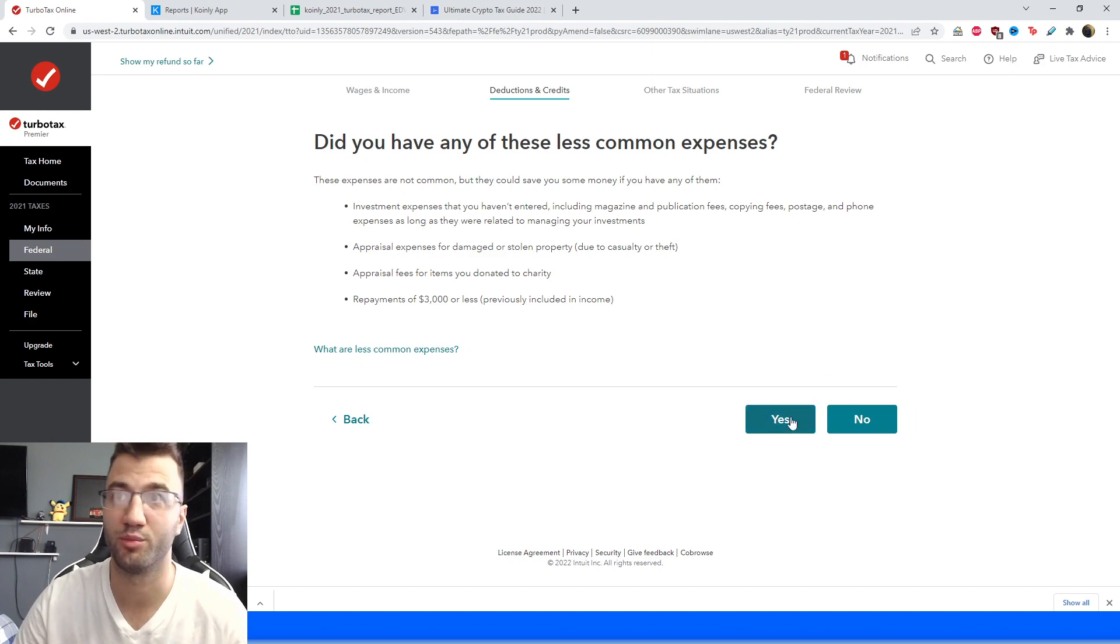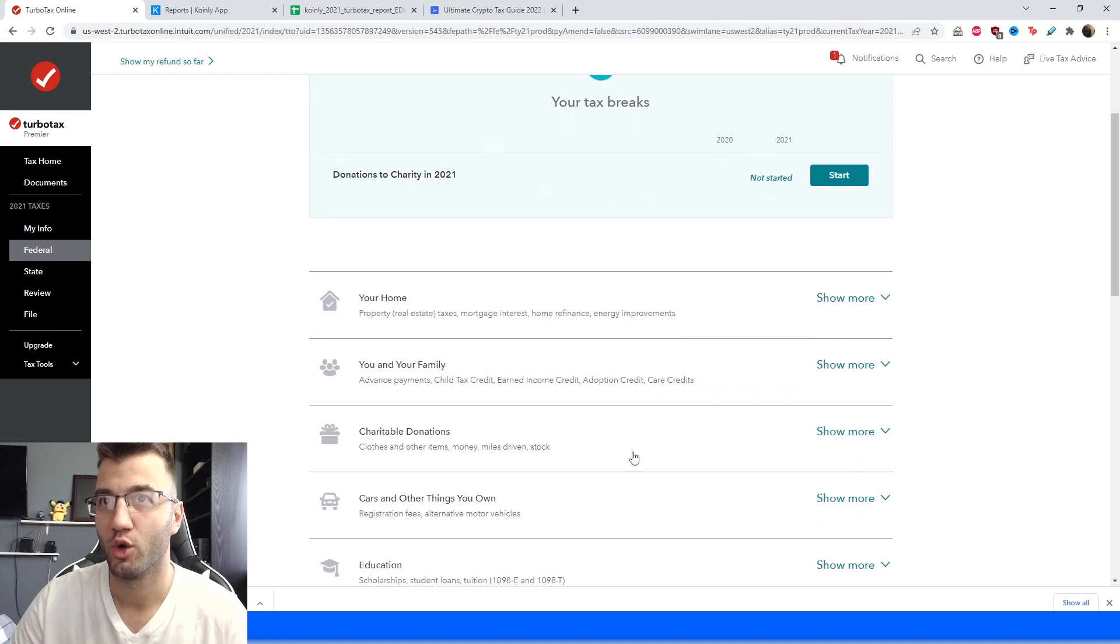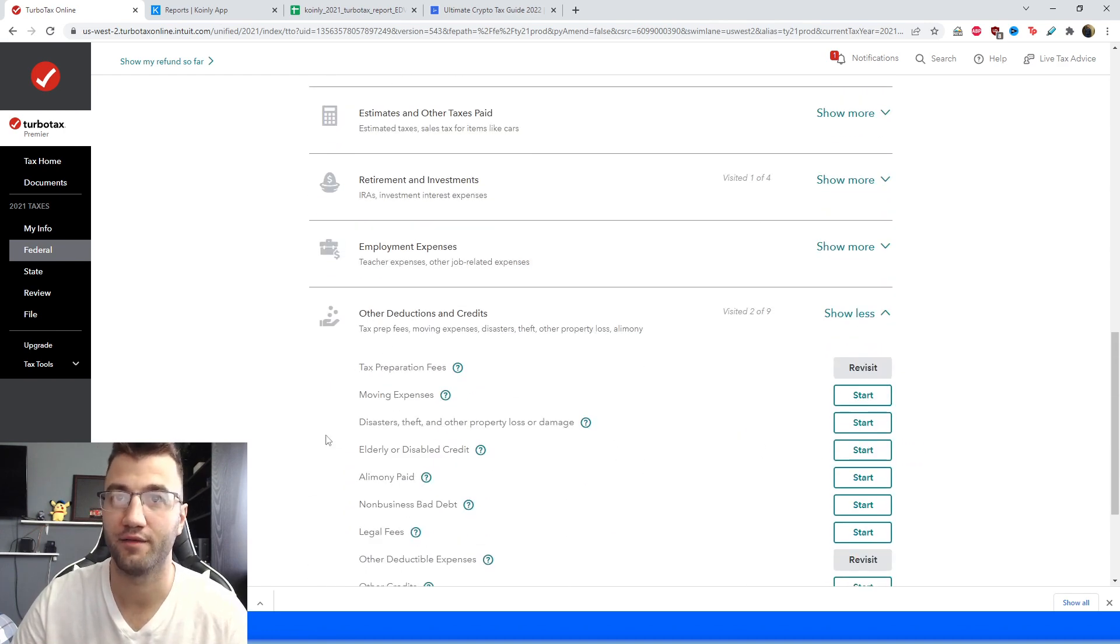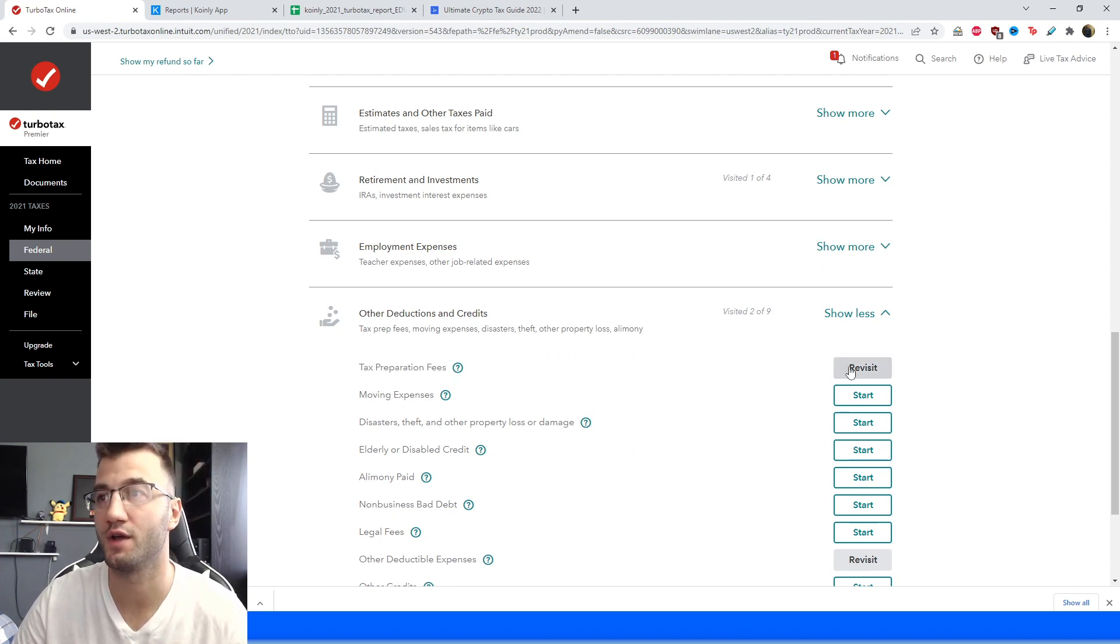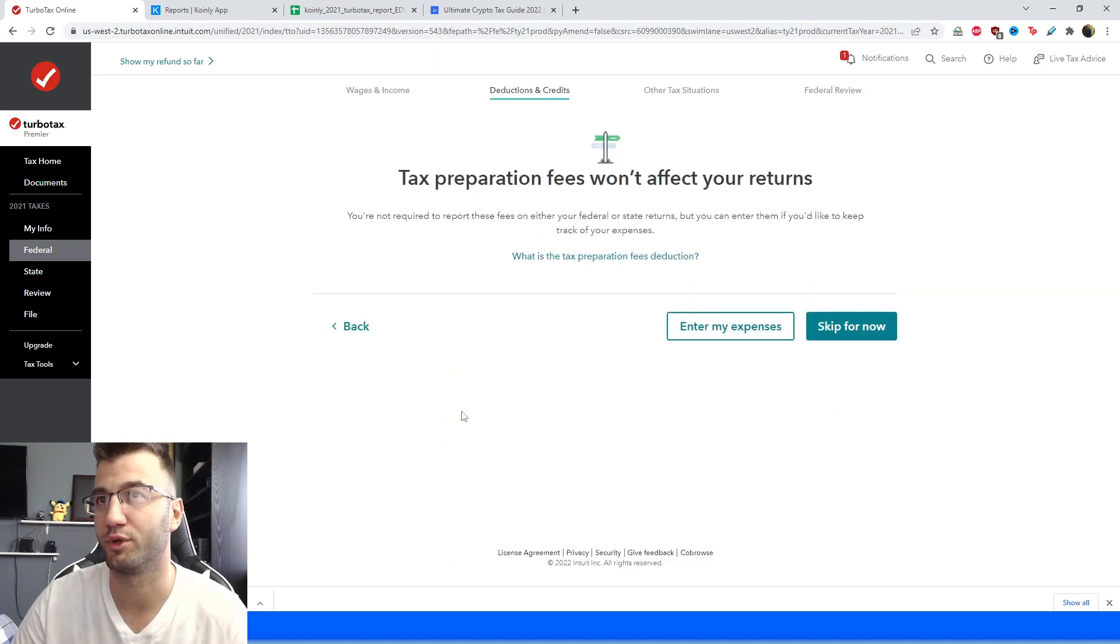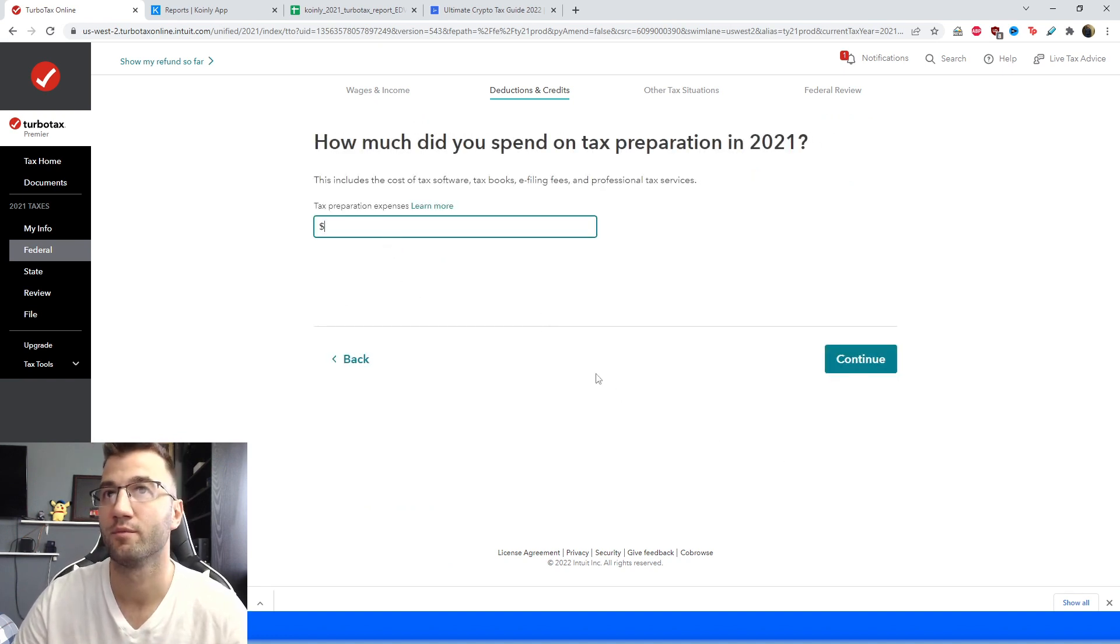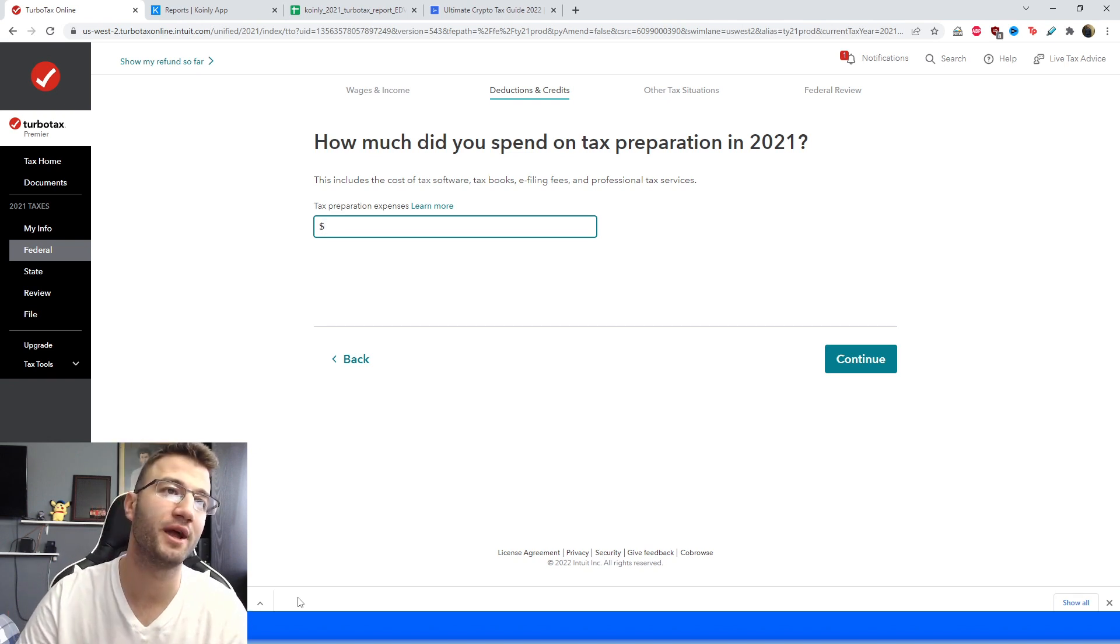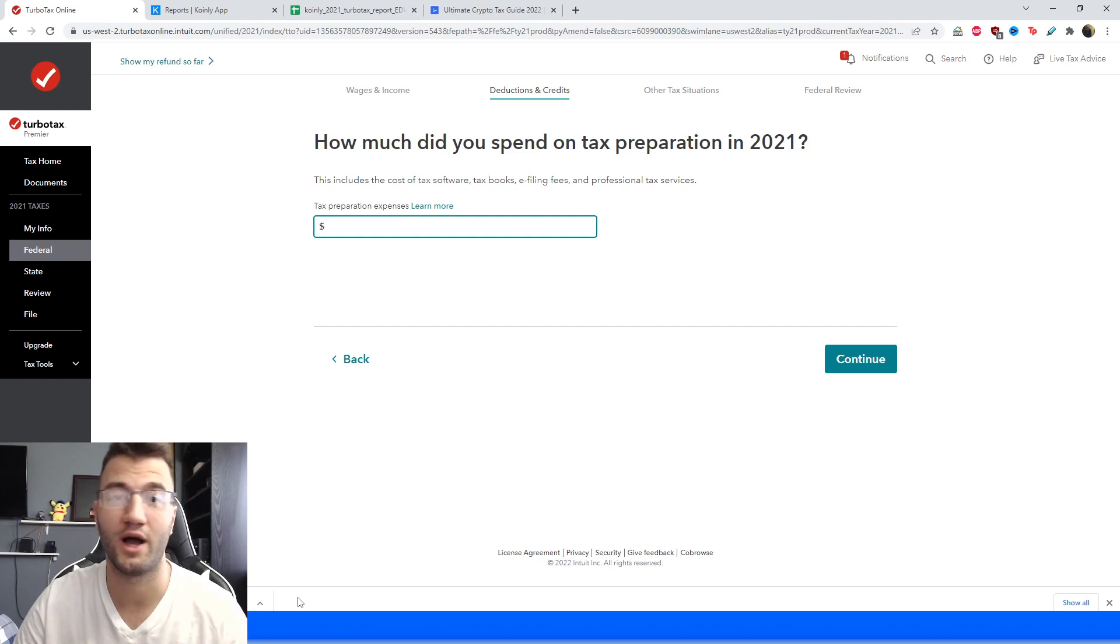Okay, secondly we're going to go back into the same area under deductions and credits and here we have the tax preparation fees where you can claim your Coinly subscription cost, so go into here and tax preparation fees won't affect your returns, you can still enter in here under my expenses, so whatever you paid for the Coinly plan and you're going to click continue and there you have it. Now one small caveat here is if you are a salaried worker then you might not be able to deduct tax preparation fees for your return, it's a new IRS rule, so it's more likely that you can claim it here if you're self-employed.